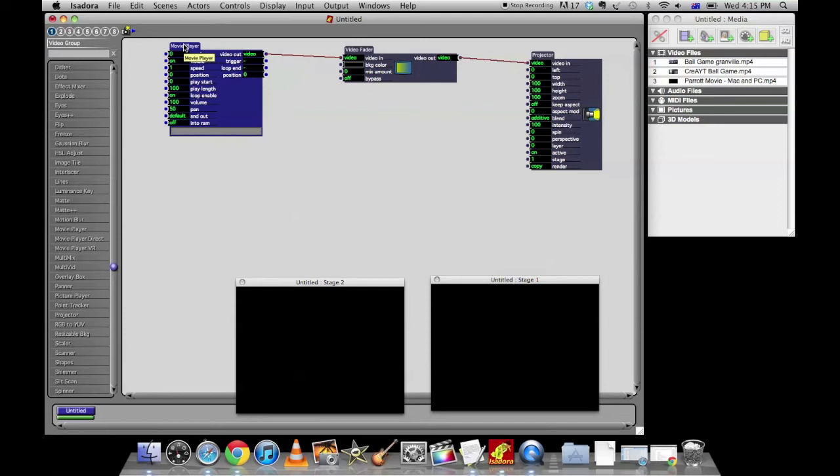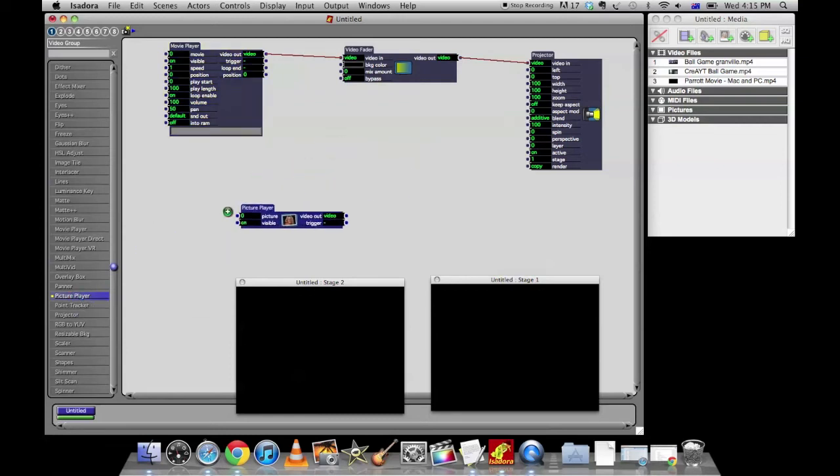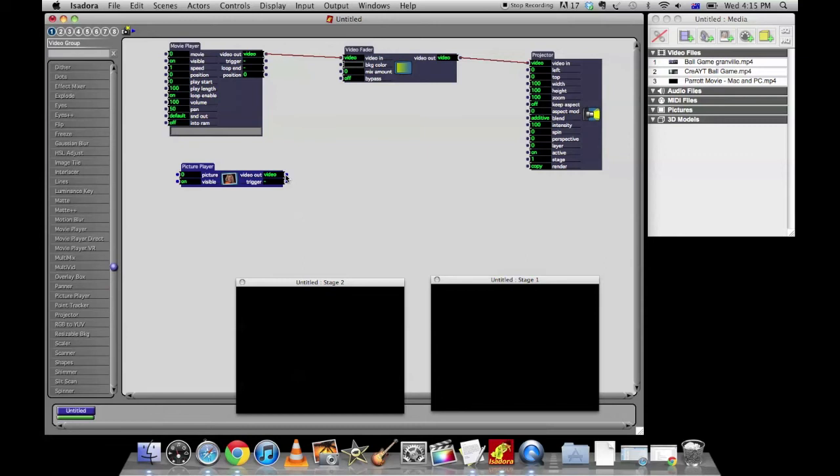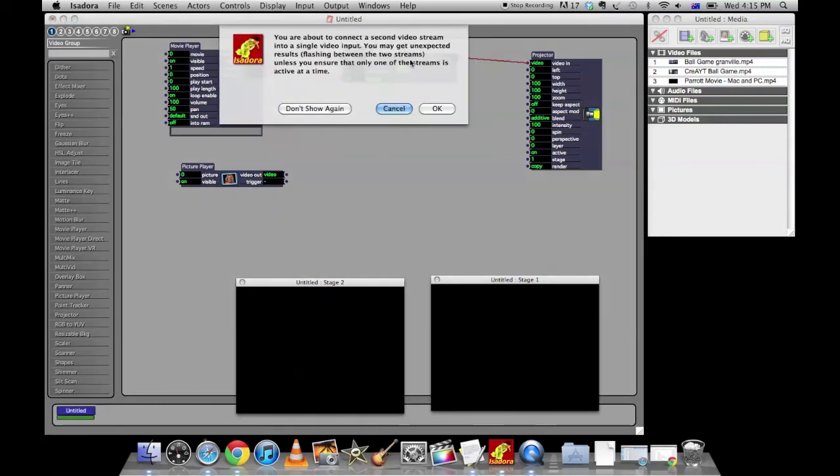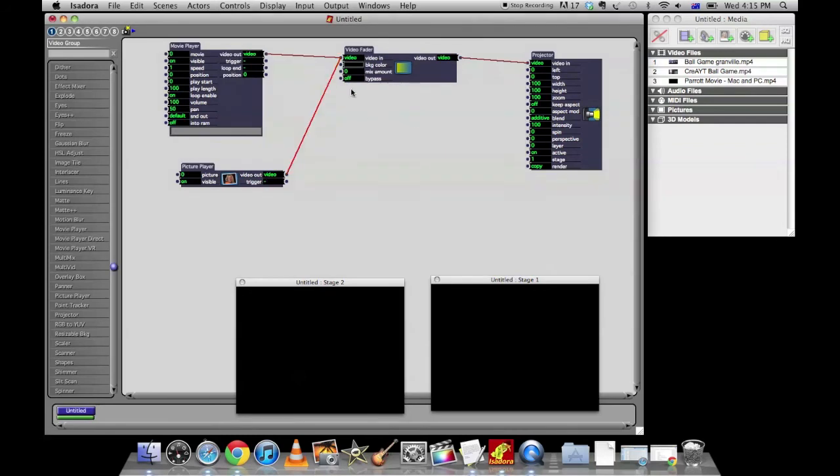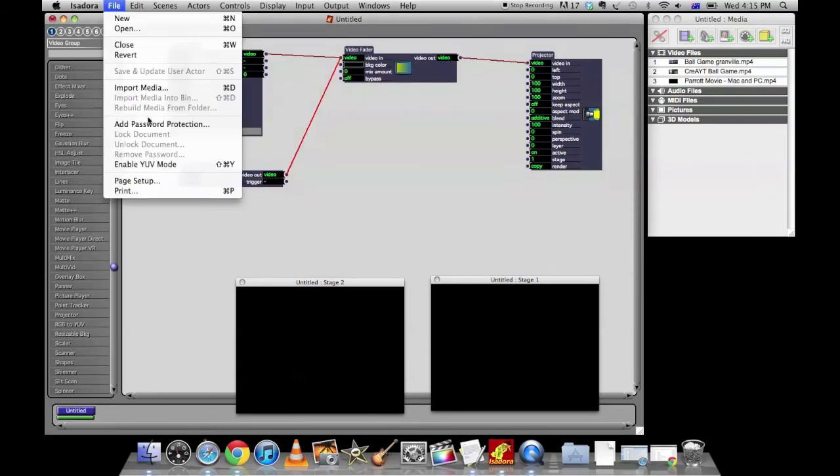Alright. Next up, we'll learn how to add a picture as well. So there's another option down here called the picture player. Simple enough. Grab the picture player, put it down here. You can also plug the video out of the picture player either directly into the projector if you like or what we'll do is we'll put it through the video fader. Now it's going to give you a warning that if you have two video streams playing at once, unexpected things might happen. So use that at your own risk. So be careful not to have two things playing at once. And we'll import some pictures. So file, import media.